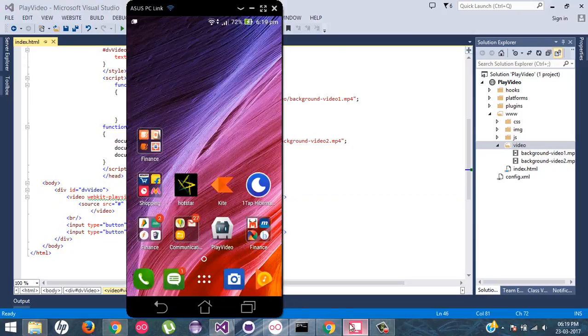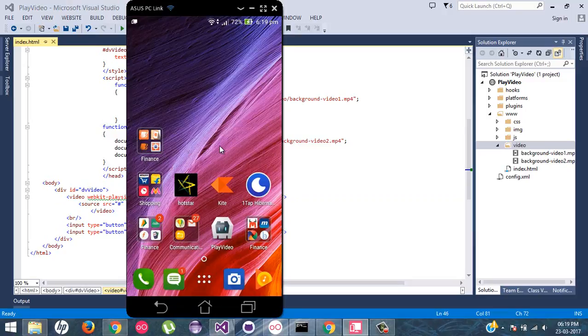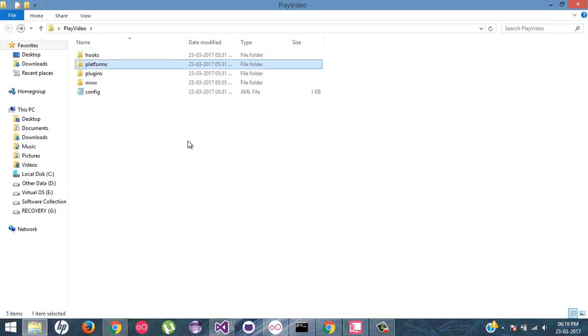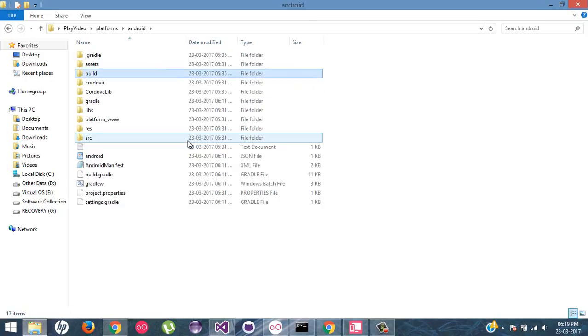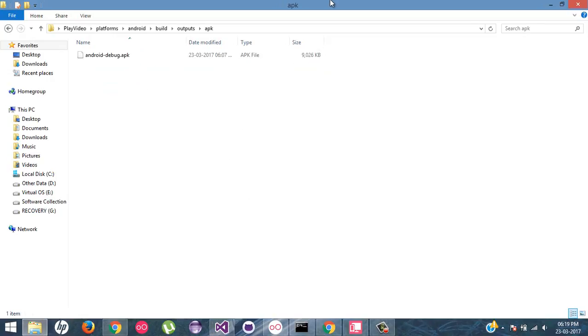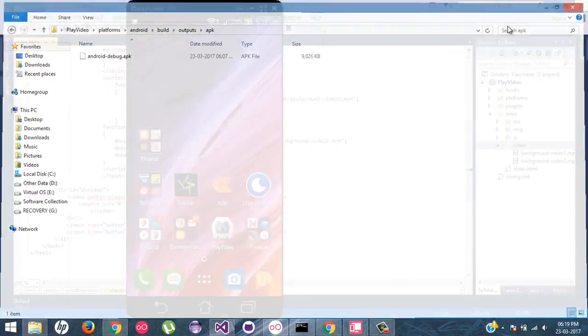I have currently installed this application inside my cell phone. You can take it from your project. From platform, Android, build, build, output, APK. Just take this APK, install it in your cell phone.